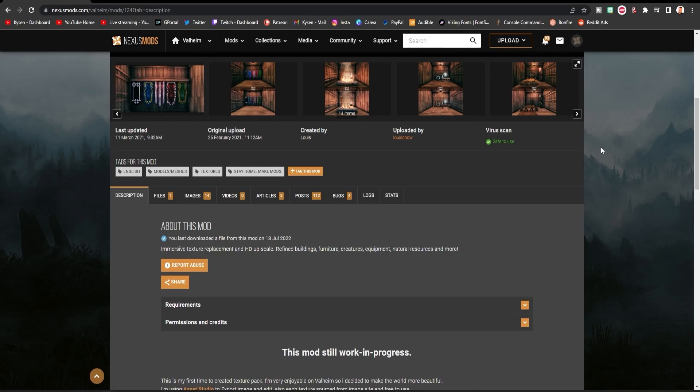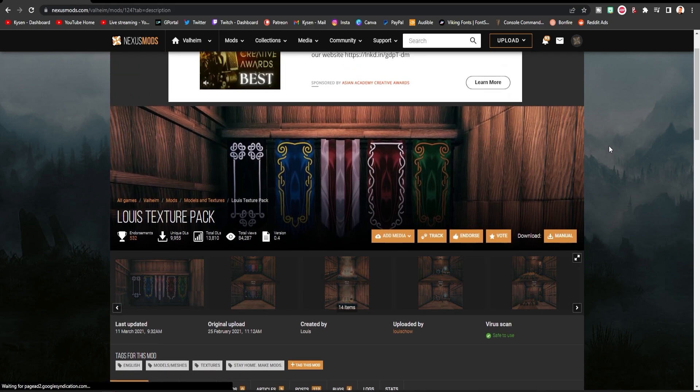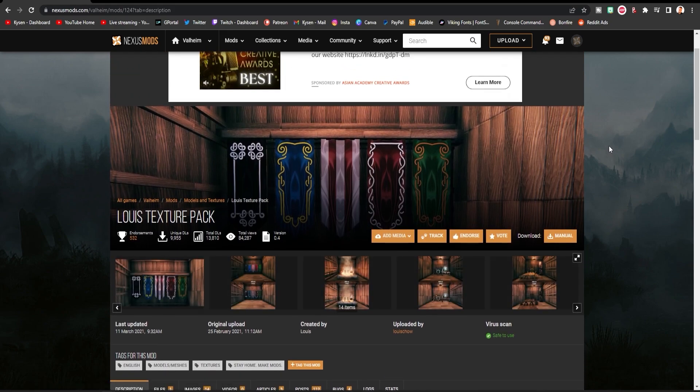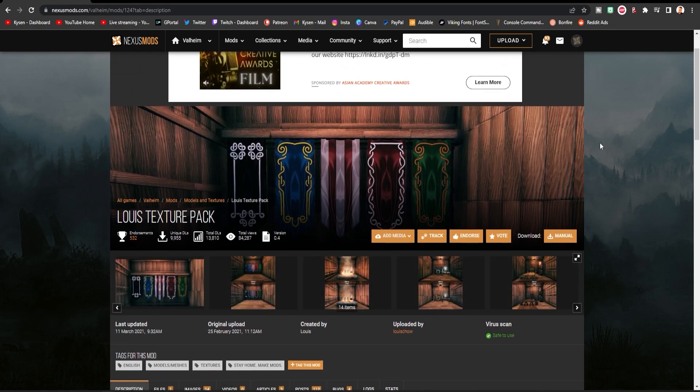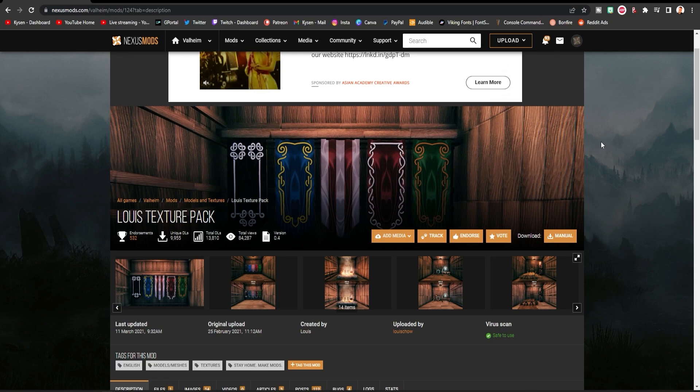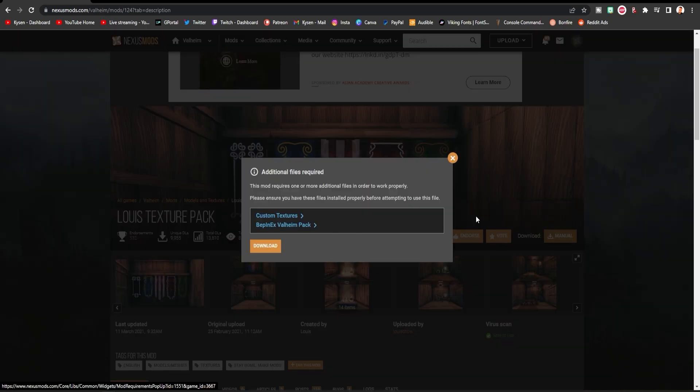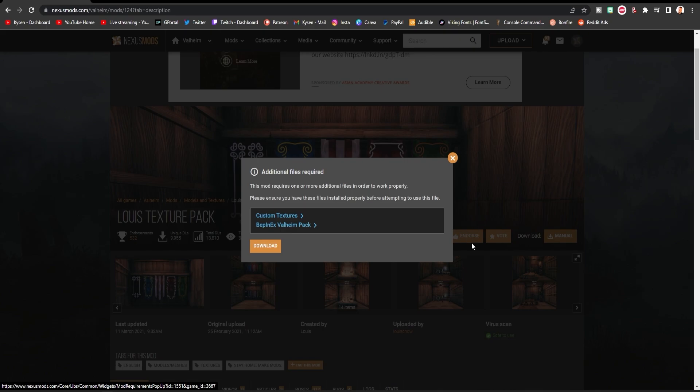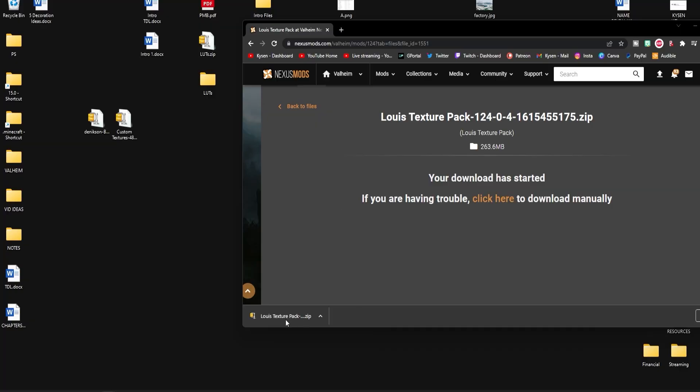Finally you're going to need the texture pack you want to use. Now the link to this particular texture pack will be down in the video description if you want to use the same one as me. But if you do want to use your own one that's completely fine and you're going to follow the same process. Now once you hit download it's going to let you know that you need these two things. Of course we already have them so we're just going to go ahead and hit download and once that download is complete again we can drag and drop that onto our desktop.